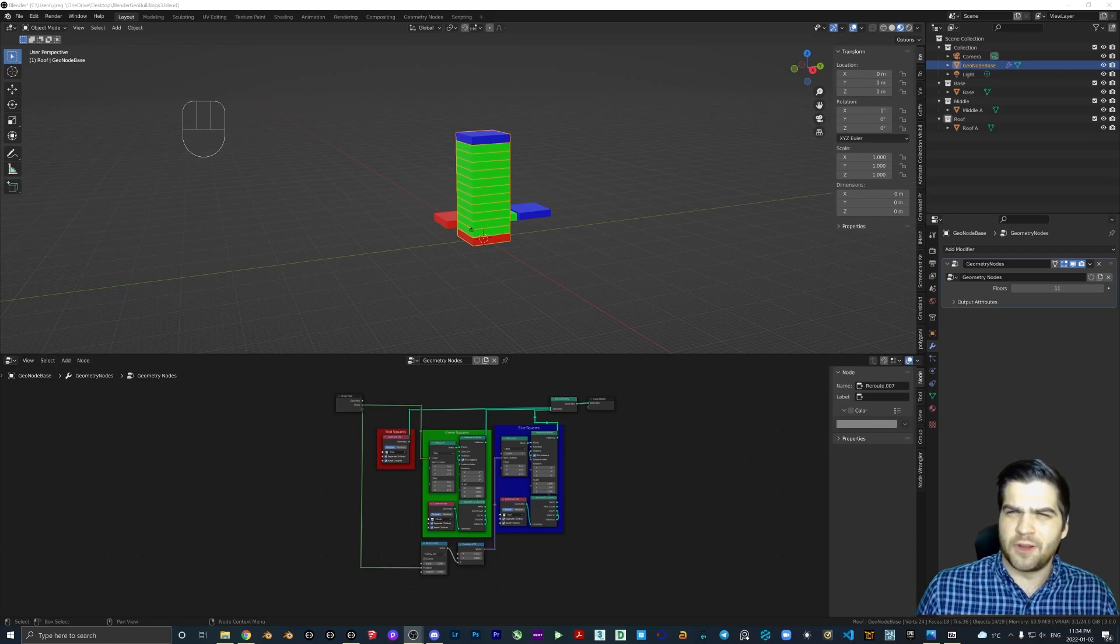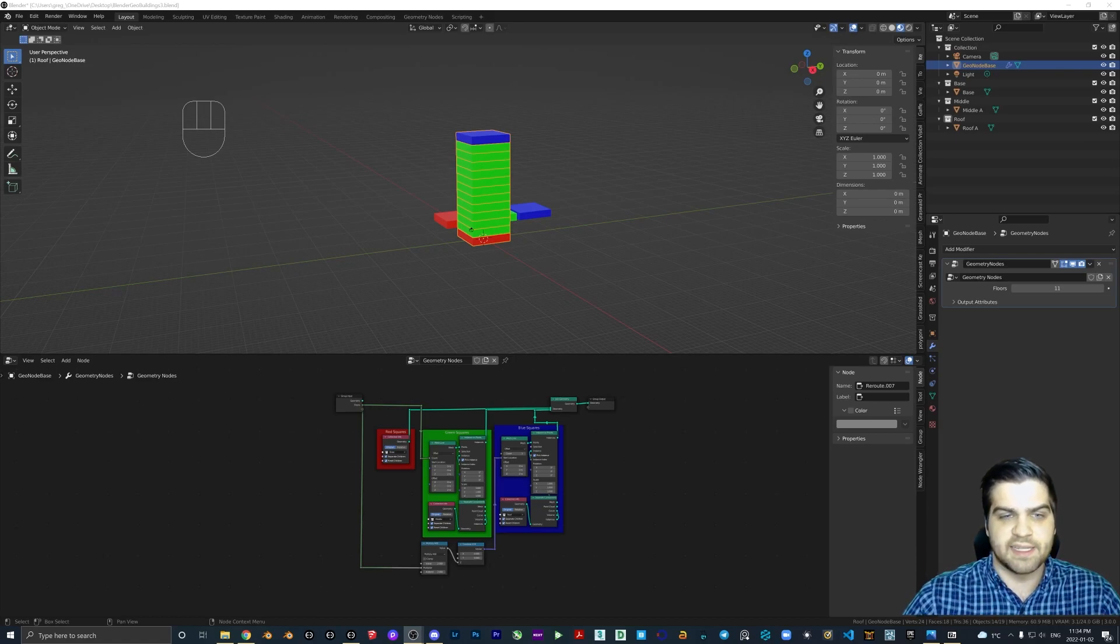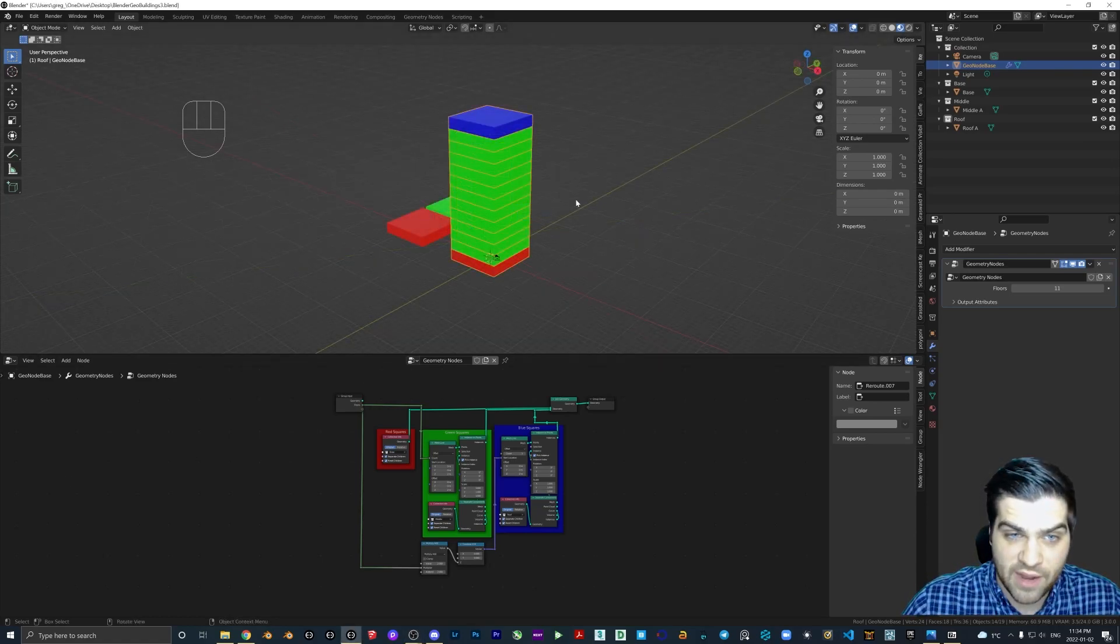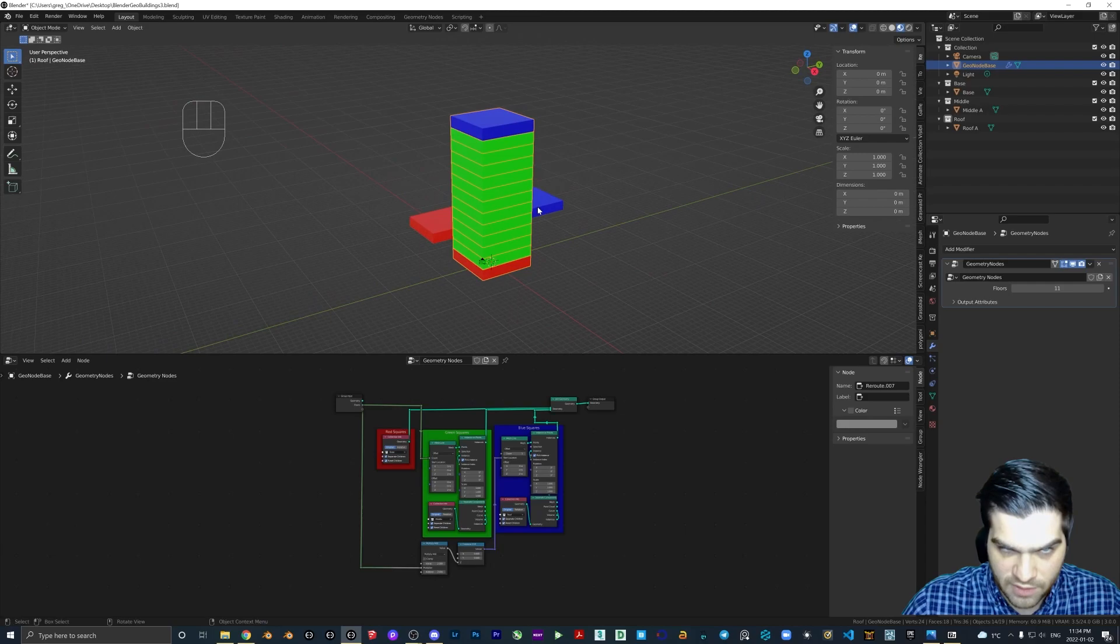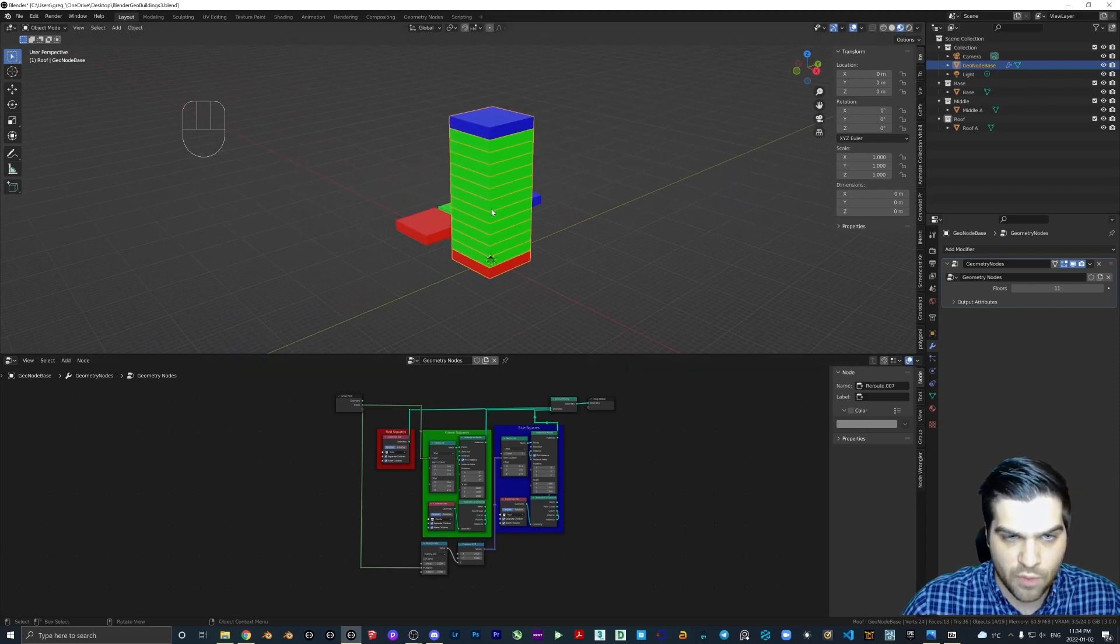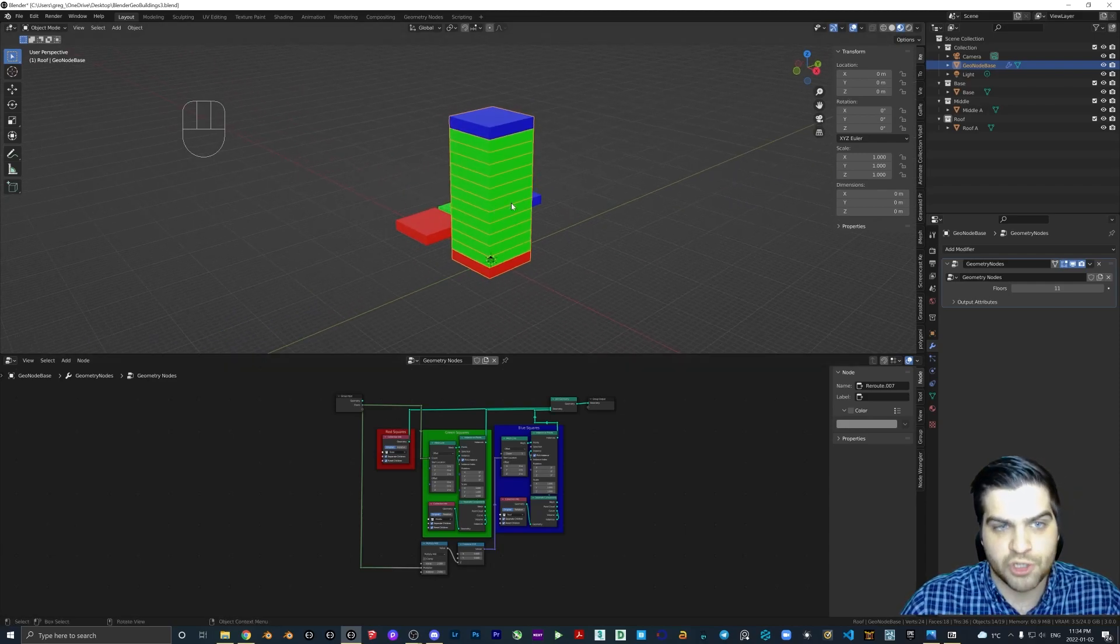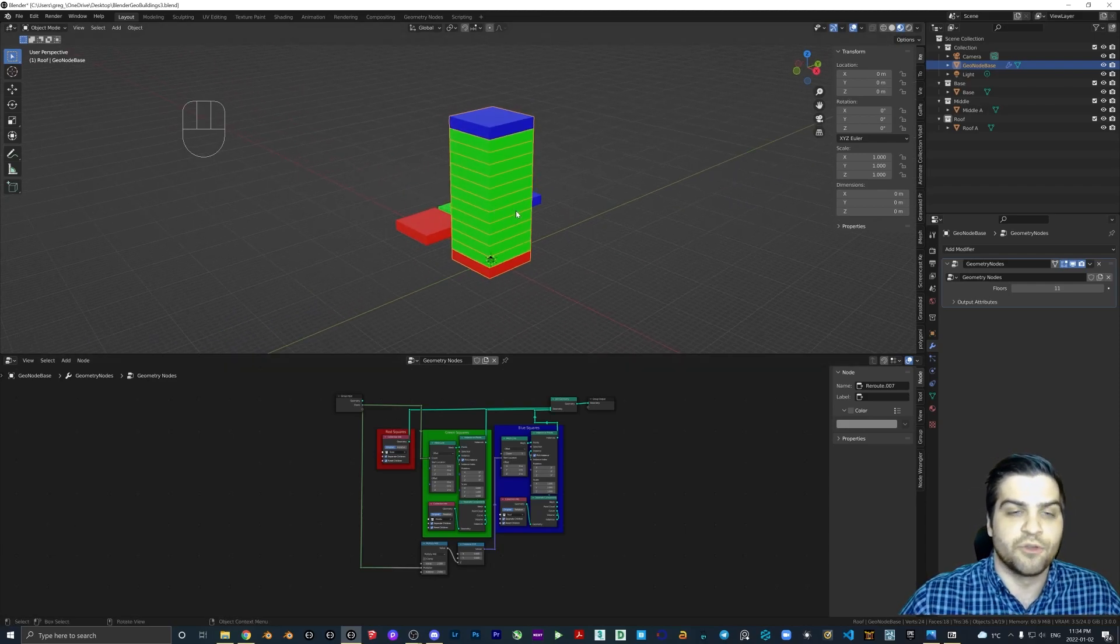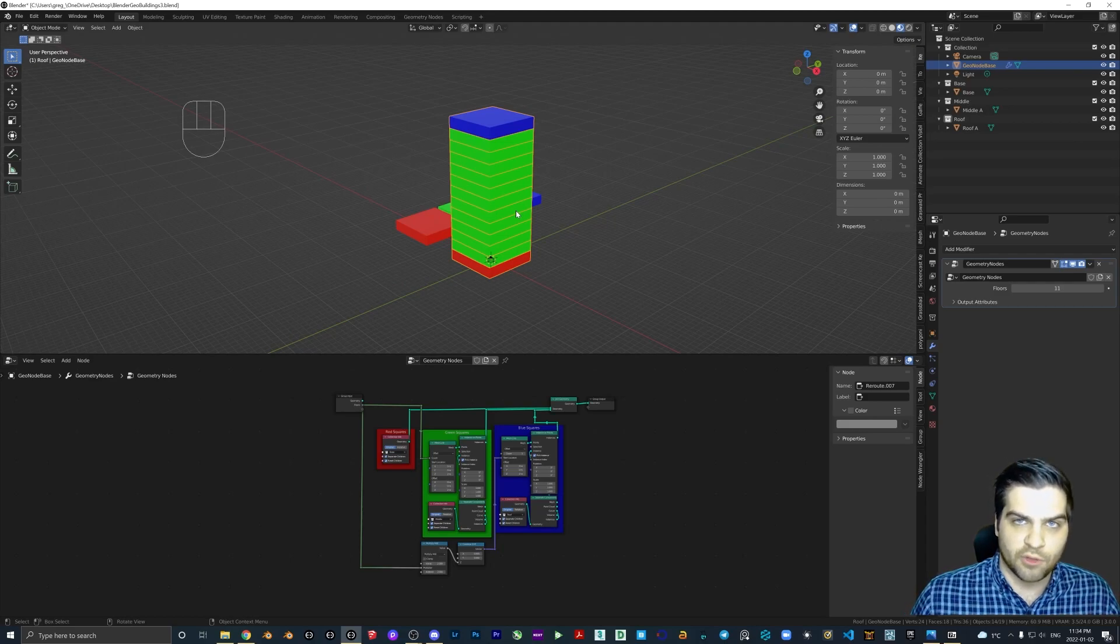I'm figuring most of you have seen that, but just in case, you should now have something similar to this. It doesn't matter what colors you chose, but you should have three different colored blocks stacked up.